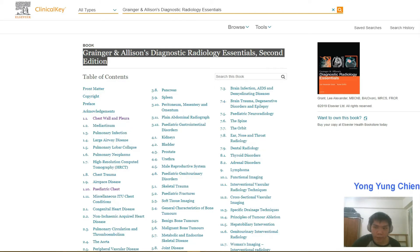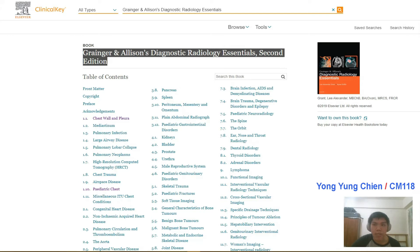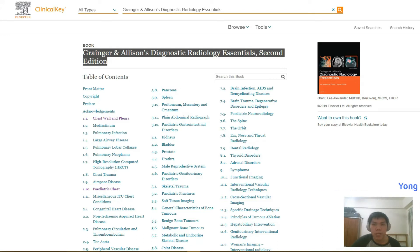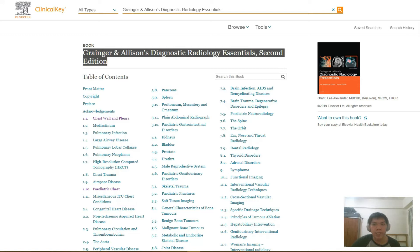Good day to everyone. I'm Yong Yong Chen, a student currently enrolled in the IMU Chinese Medicine course. I'm going to be doing a book review from ClinicalKey, which is known as Granger's and Allison's Diagnostic Radiology Essentials.